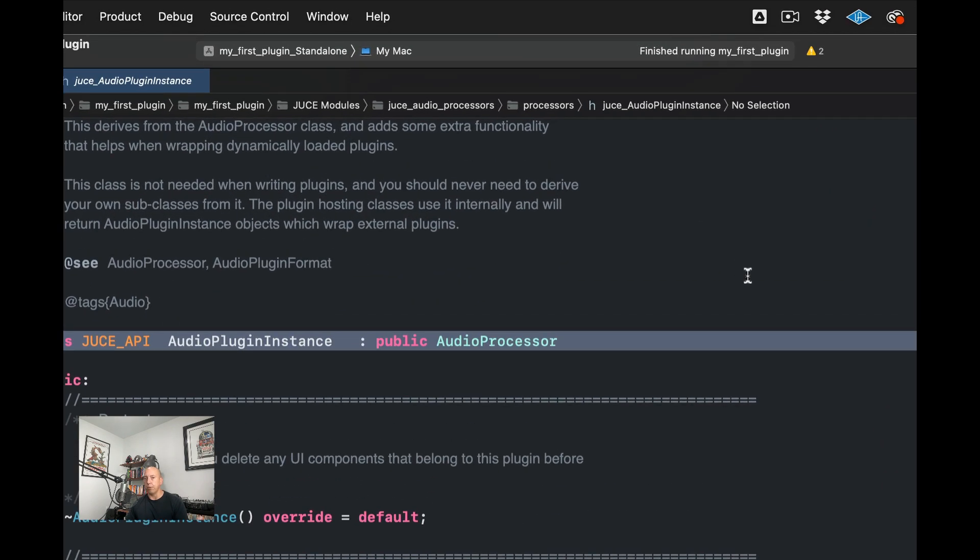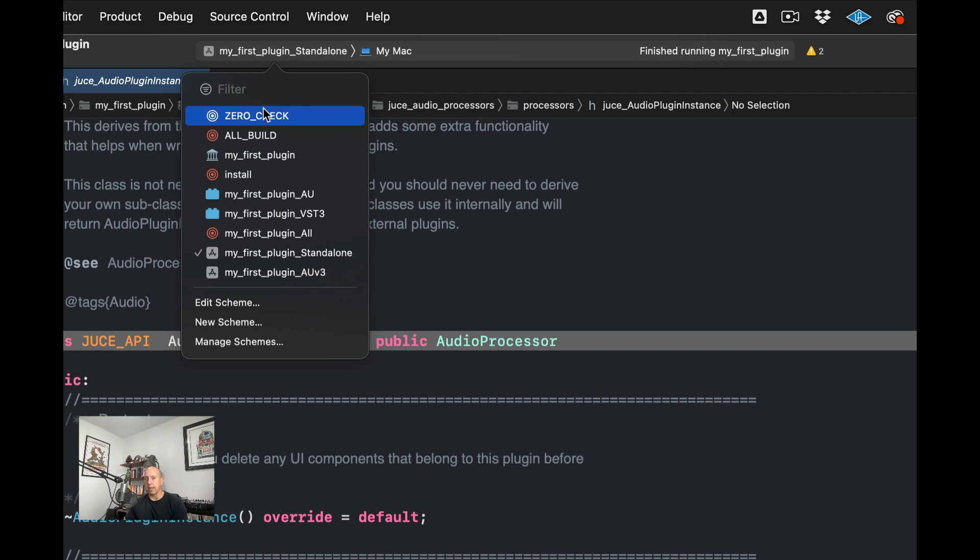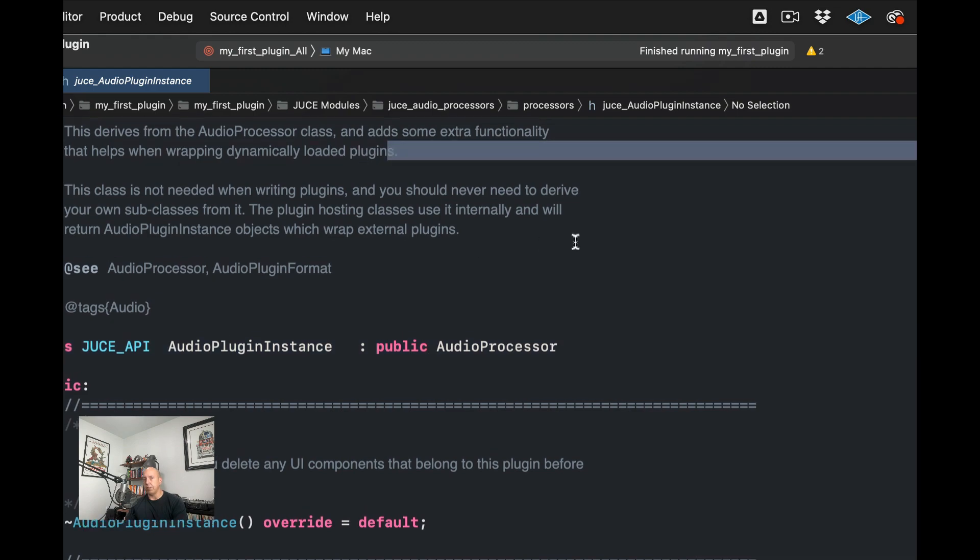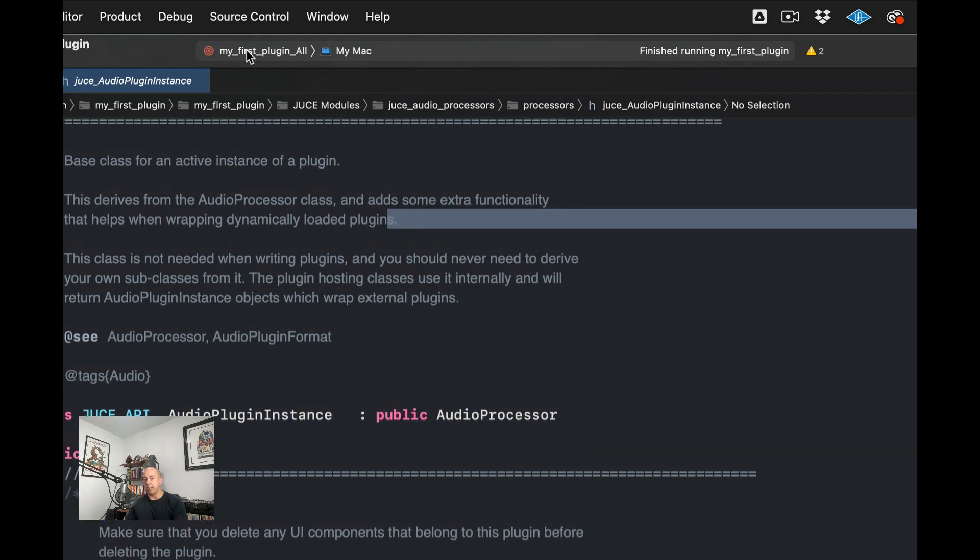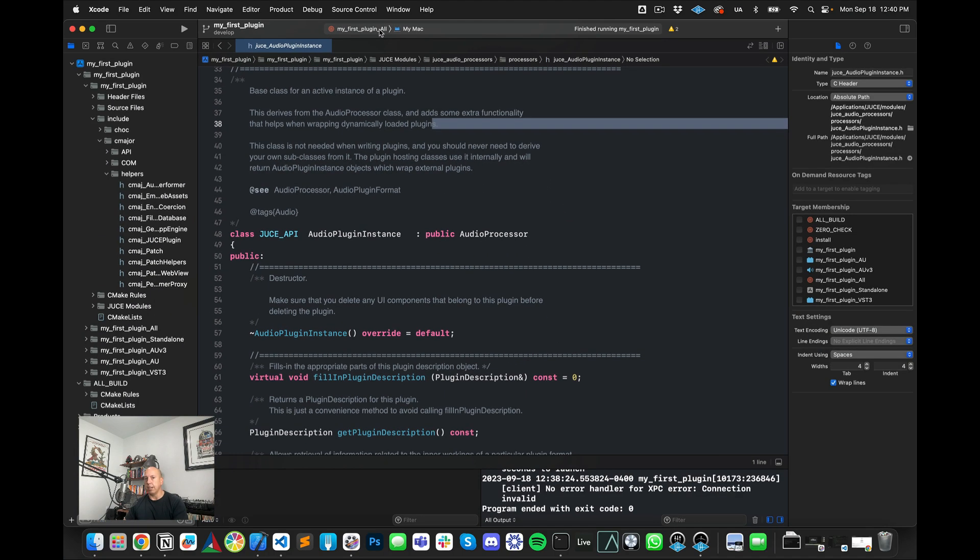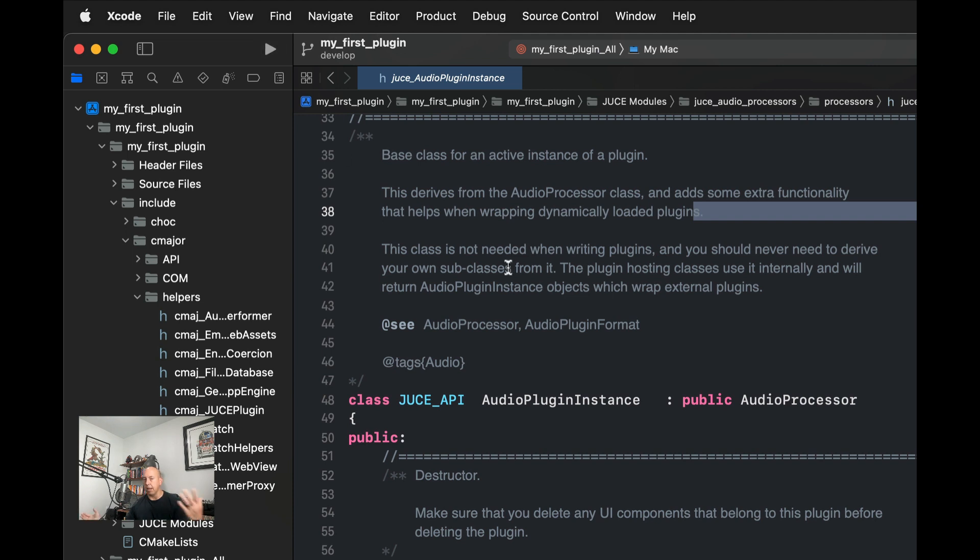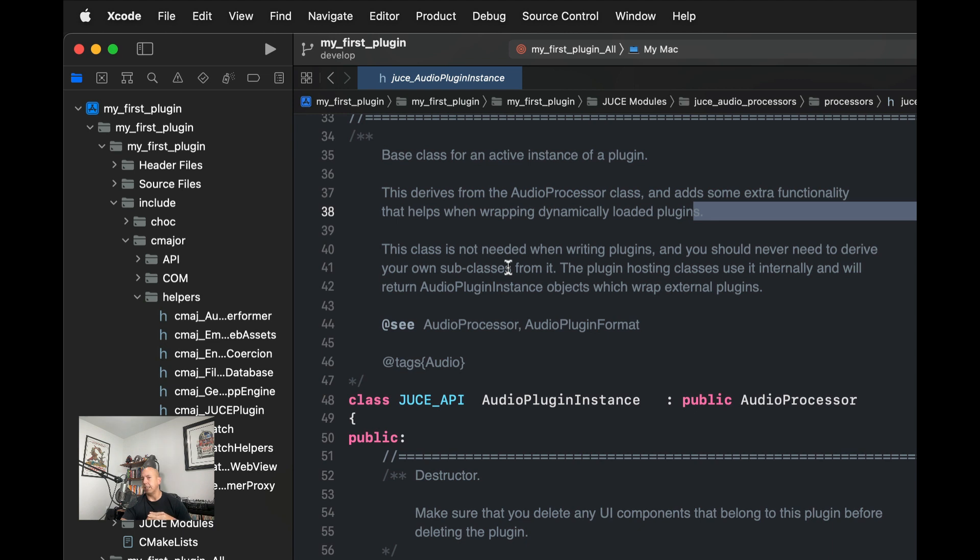So if you want to now, what I could do is if I wanted to, I could actually go to this target, which is my_first_plugin_all and if I wanted to build this into a VST or an AU, then I can actually just hit this and this will actually generate the VST or AU using JUCE's plugin exporters. So that's the way that you can actually take your C-major project and actually export it as a VST or an audio unit instrument.